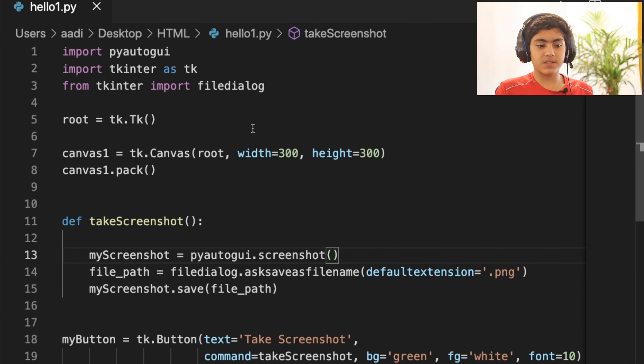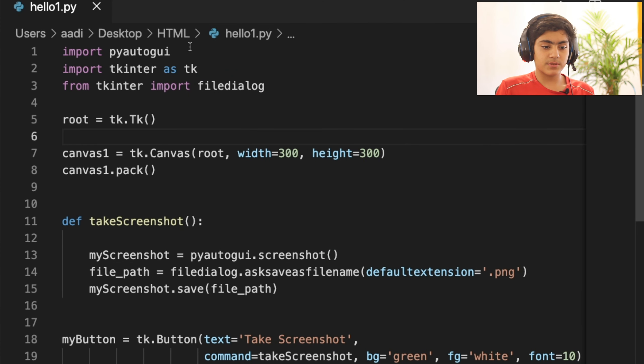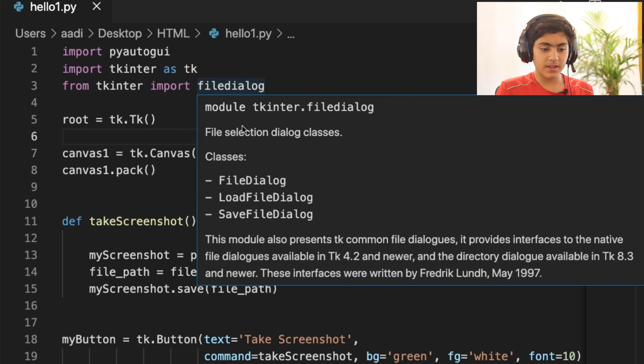In this project we are going to be using three main and very important libraries. The first one will be PyAutoGUI, the second one will be tkinter, and the third one will be filedialog.